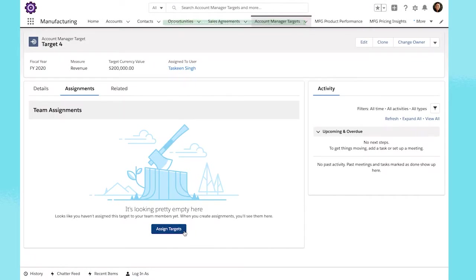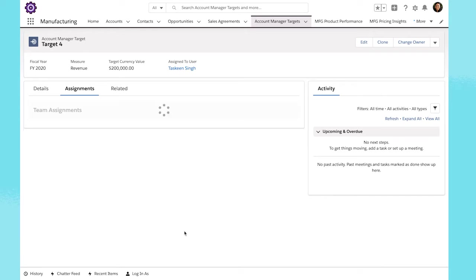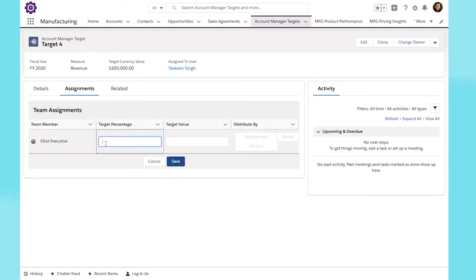Then, assign targets to your account managers. Enter target percentages to automatically determine the target value.